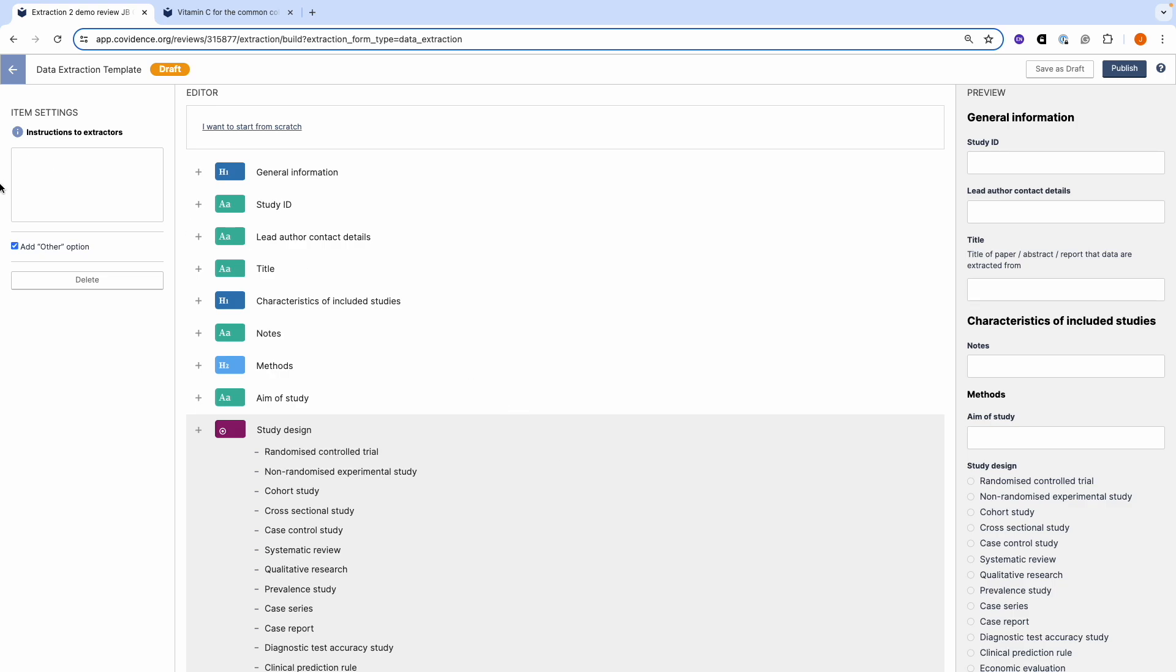You are able to give instructions to extractors. And on the right you will see the preview of your template. Remember to save as draft as you go along. And when you are ready you can click the publish button. This will make the template available to the rest of the team who can then start data extraction. You can come back to the template and make updates at any time and then republish.